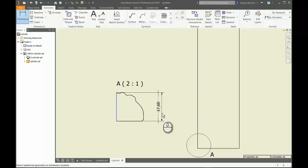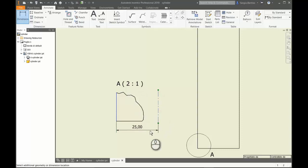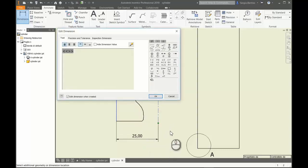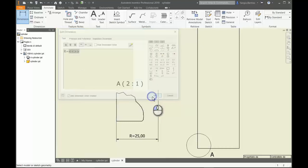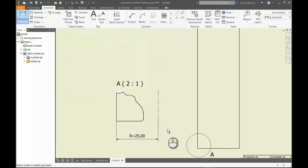If you want, you can write R equals, then you can additionally customize this dimension as you want.